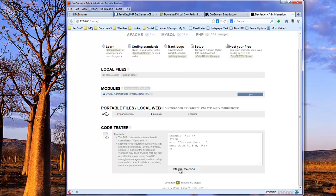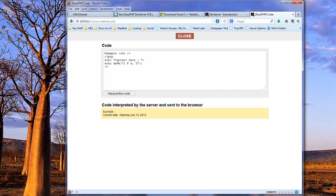It was quickly tested. So if we click on Interpret, you can see here's the code, and here's the output current date, Saturday, July 13, 2013. So you can experiment with this to test any PHP code that you're working on.